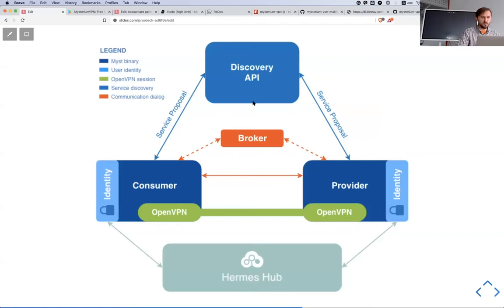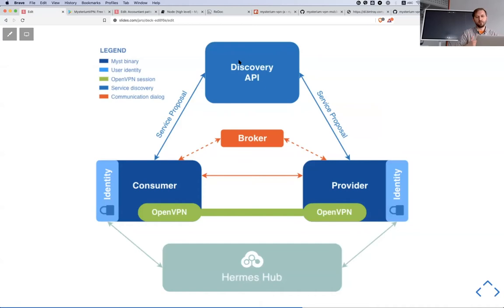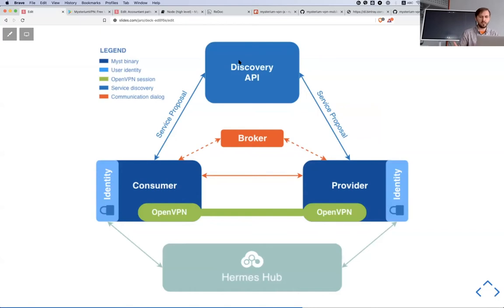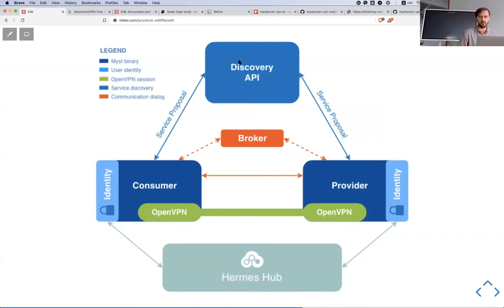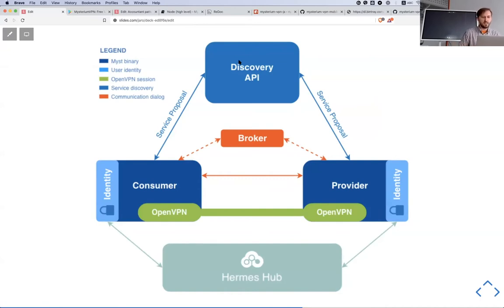While consumers are connecting to providers, first they're doing discovery and watching for available providers on the network and are able to filter out providers by country, by type of IP - for example residential or just a big bandwidth, maybe I need better speed performance.